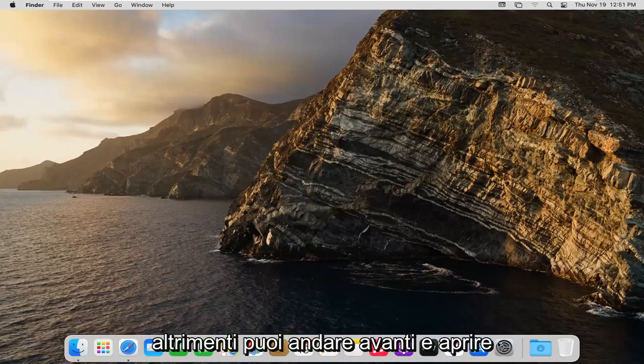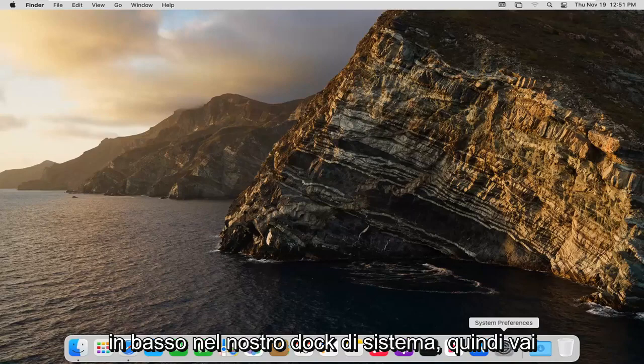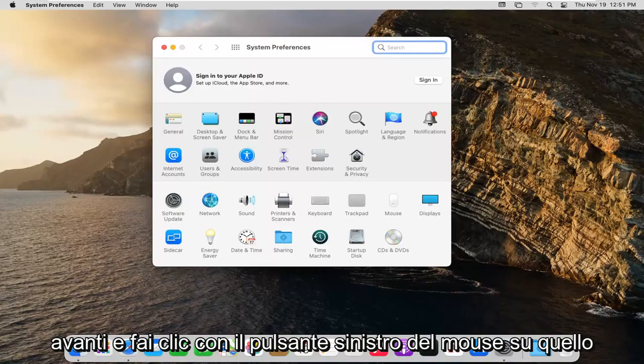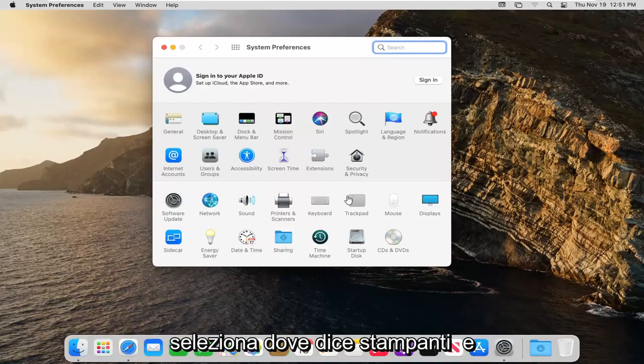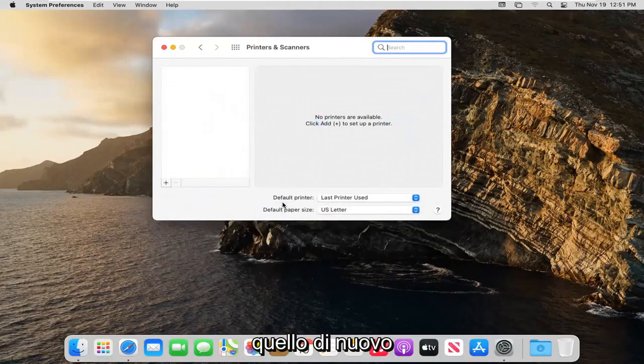Otherwise you can open up the System Preferences button down in your system dock. Left click on that, select where it says Printers and Scanners, and left click on that again.